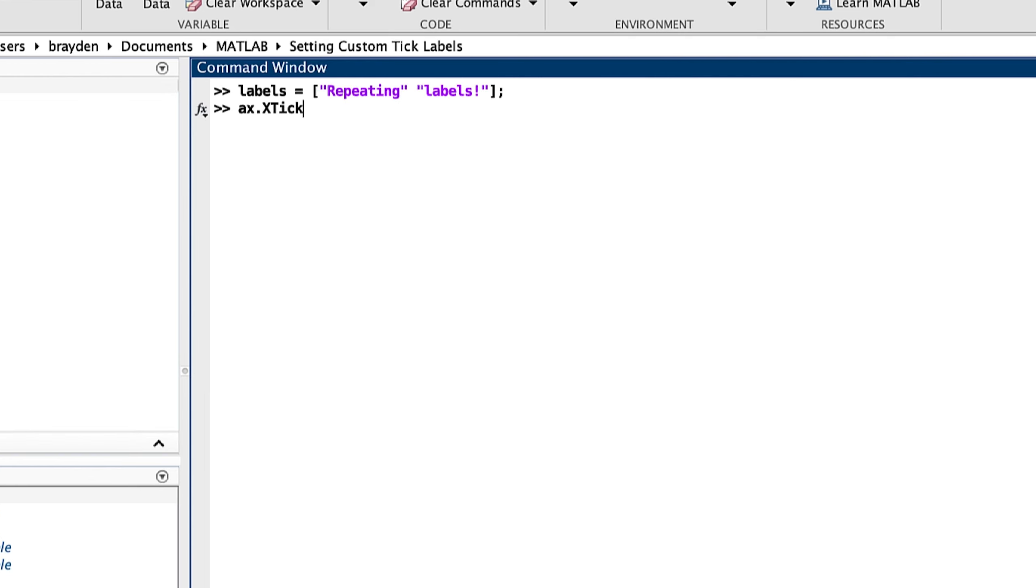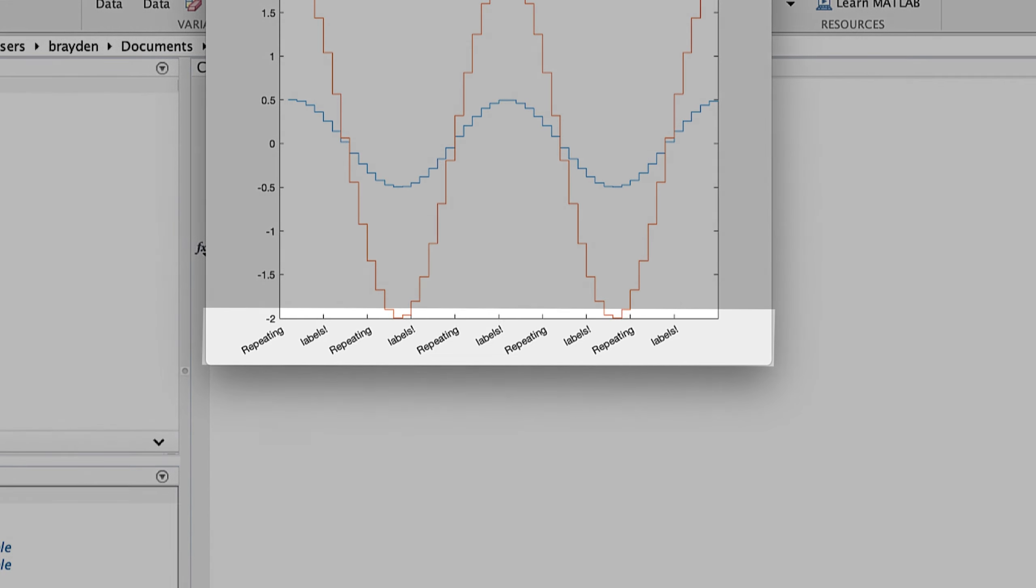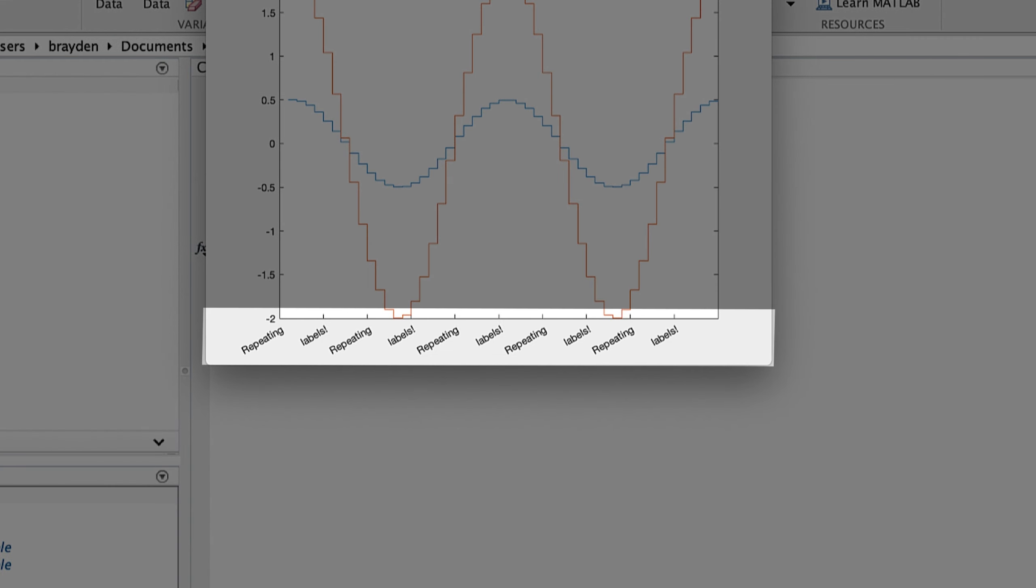XTickLabel sets the labels of the current axes. This labeling is implicit, or automatic. This means when a tick is not assigned a label, labeling will begin to repeat from the first assigned tick label.